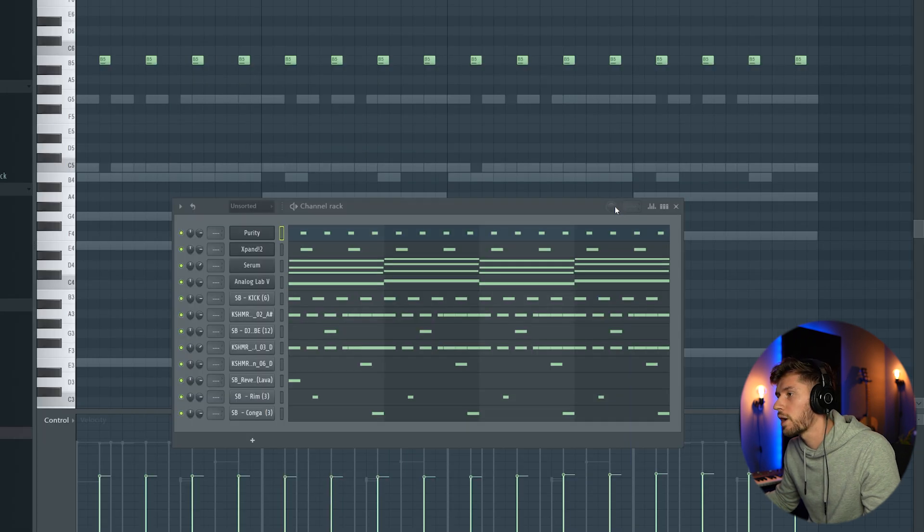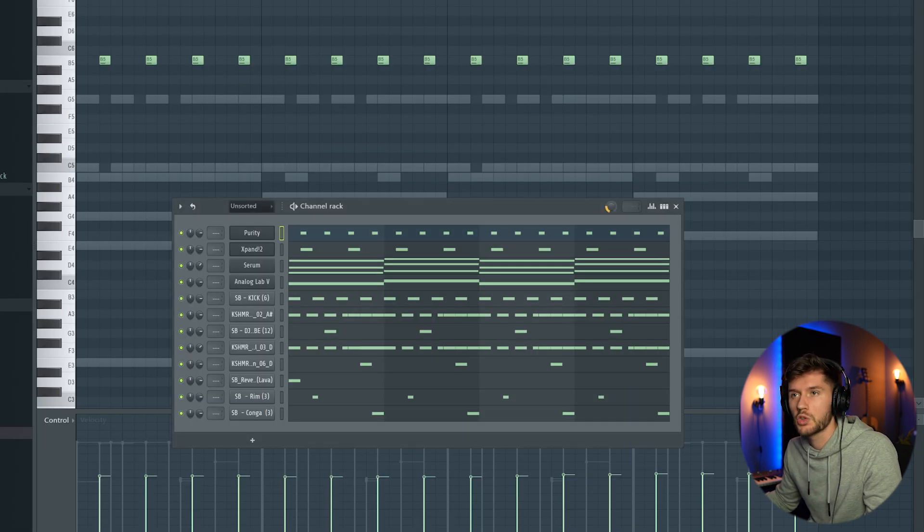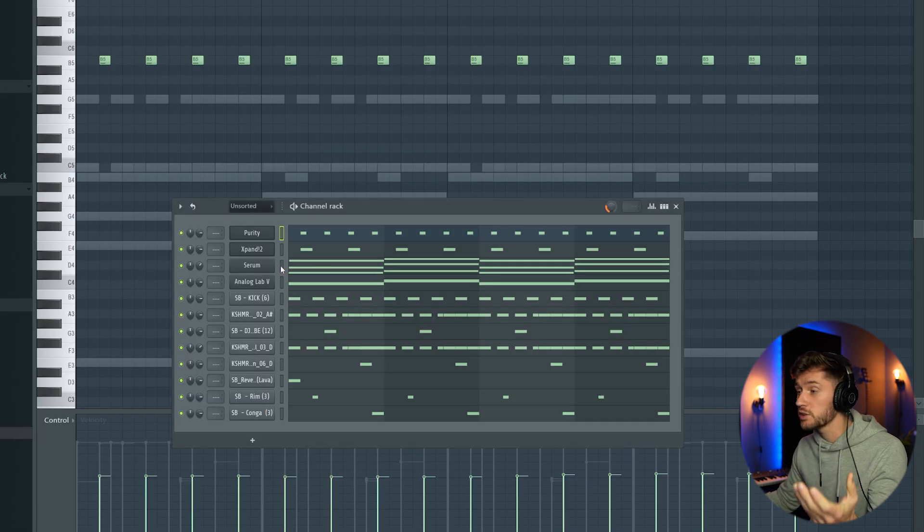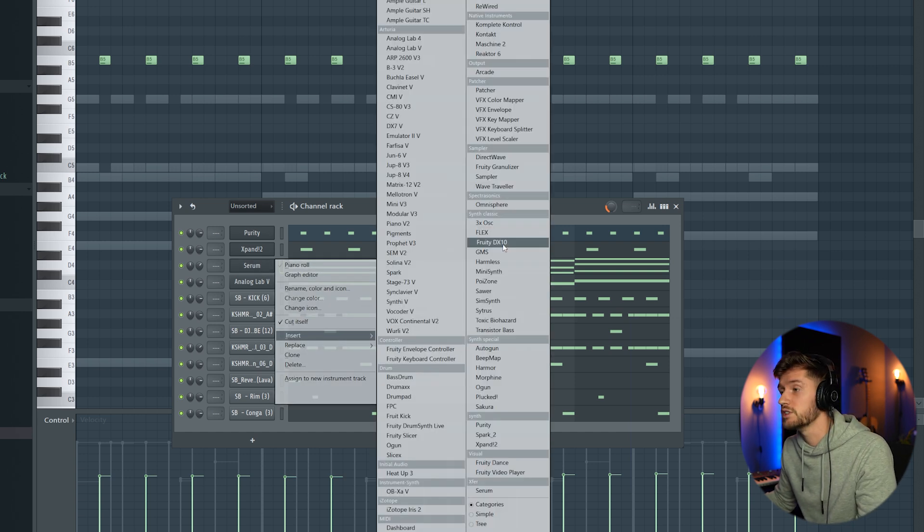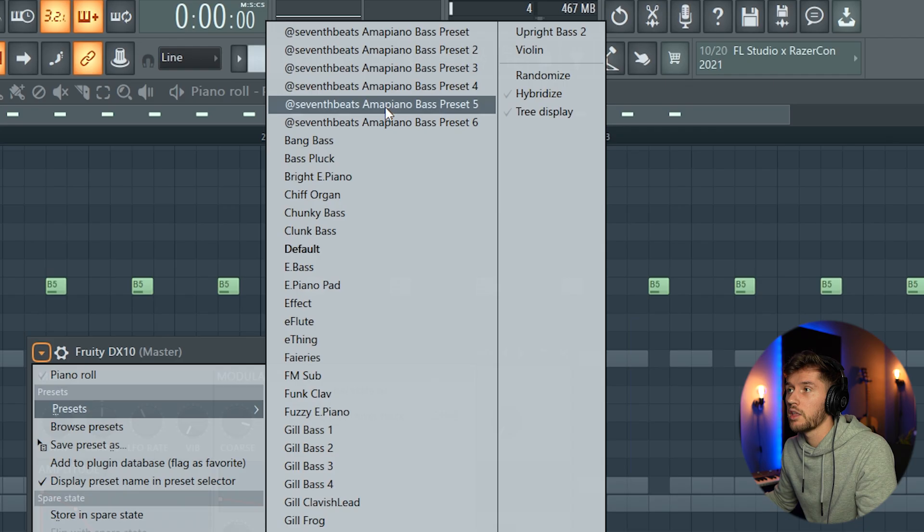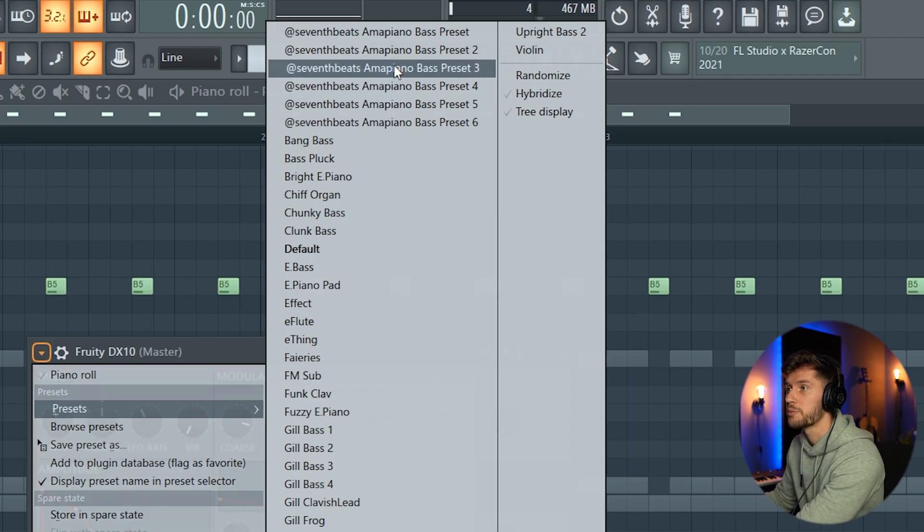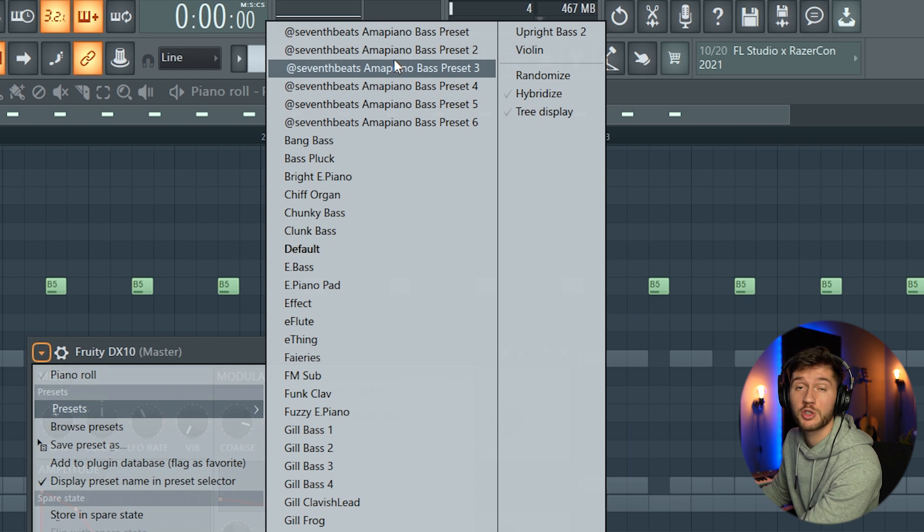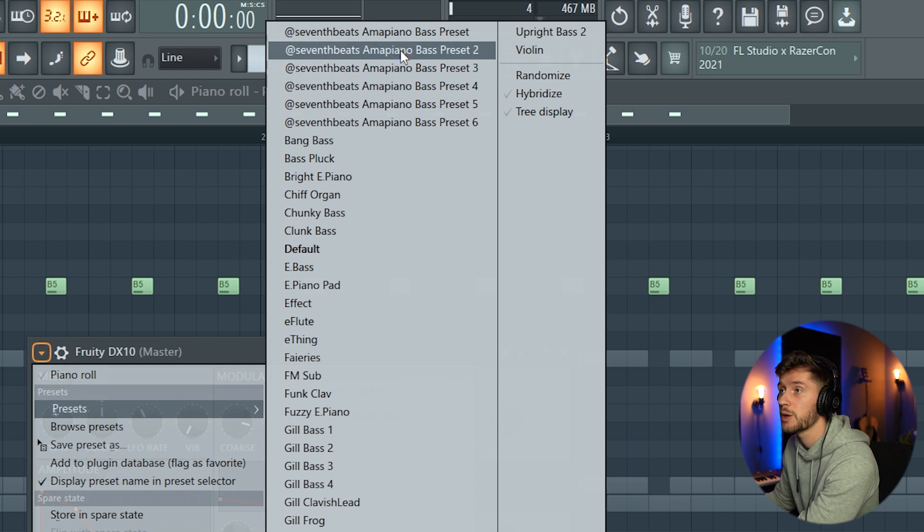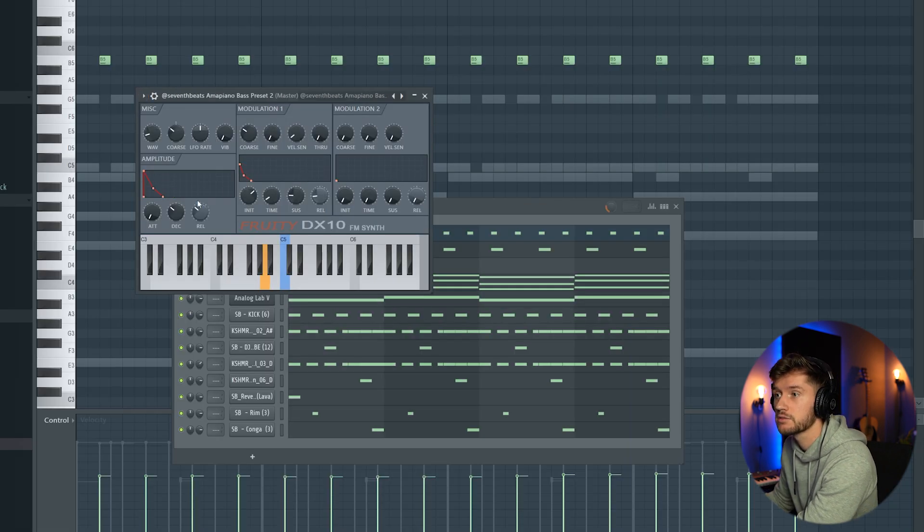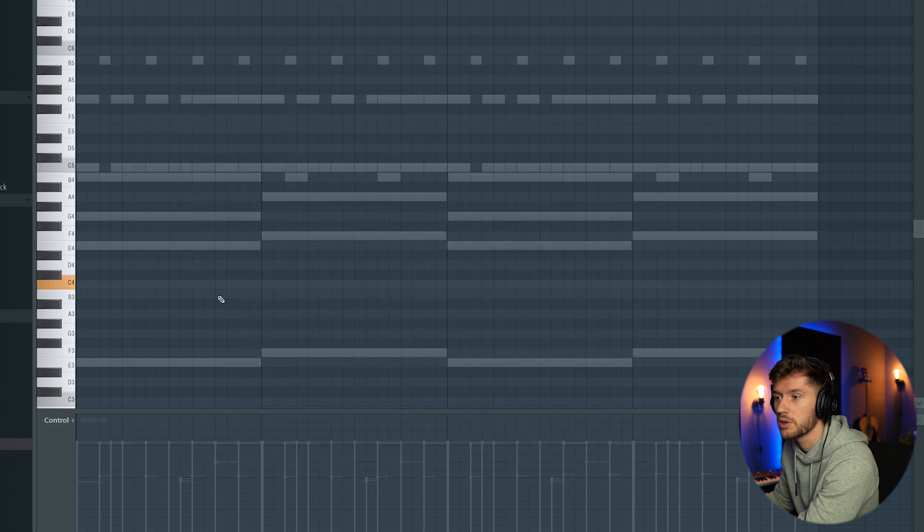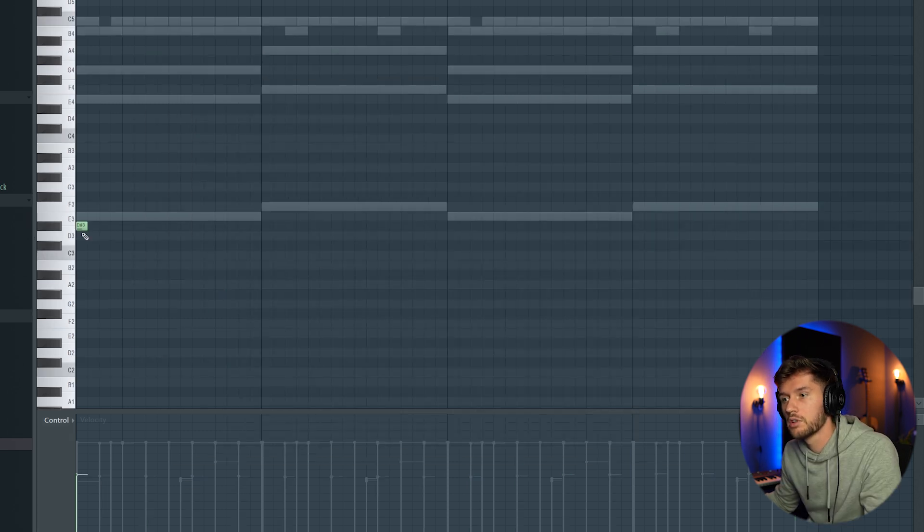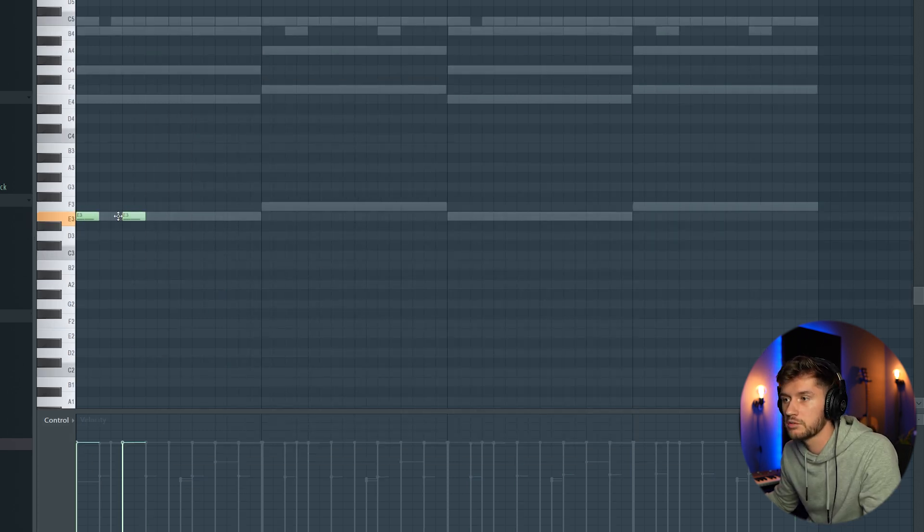Alright, I'm going to add 25% of swing. And now it's the time to add a log drum. So I'm going to use the Purity DX10 and use some of my presets which are also included in the sample pack. So I'm going to use this one and start off with this E.